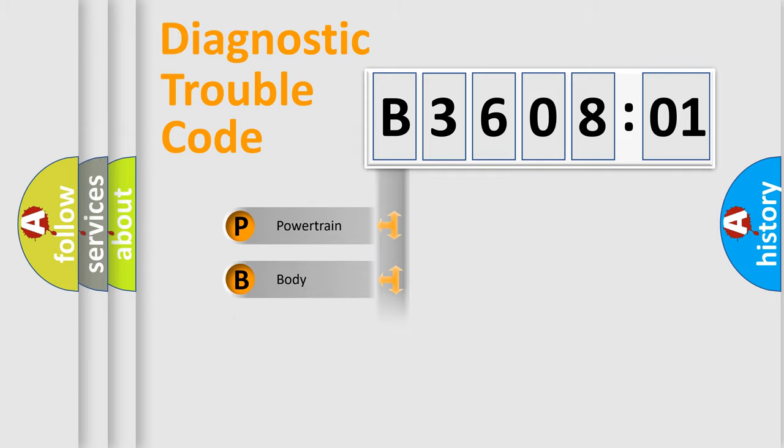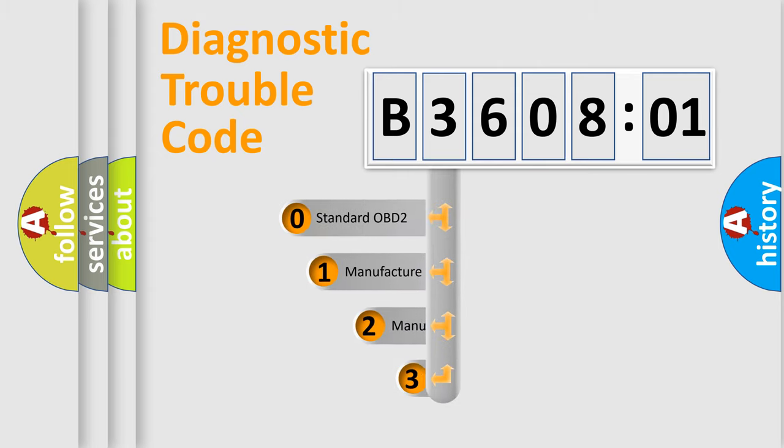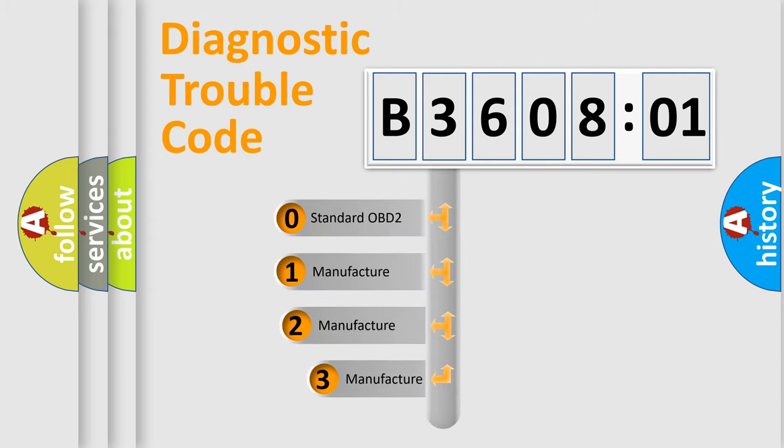Powertrain, Body, Chassis, Network. This distribution is defined in the first character code.